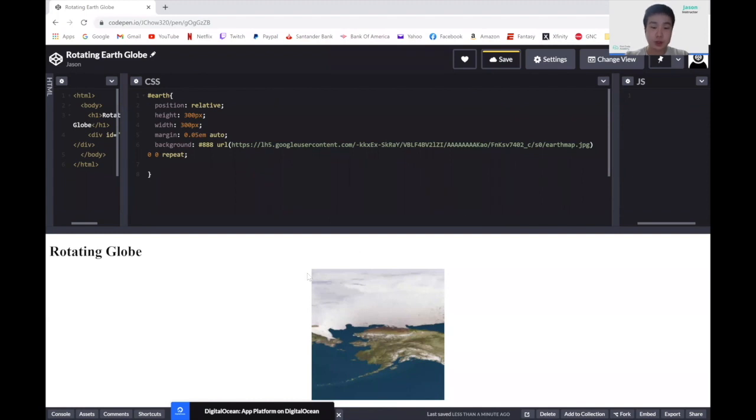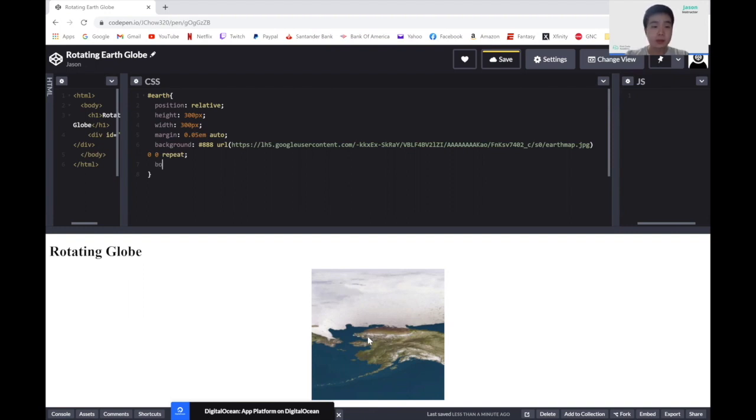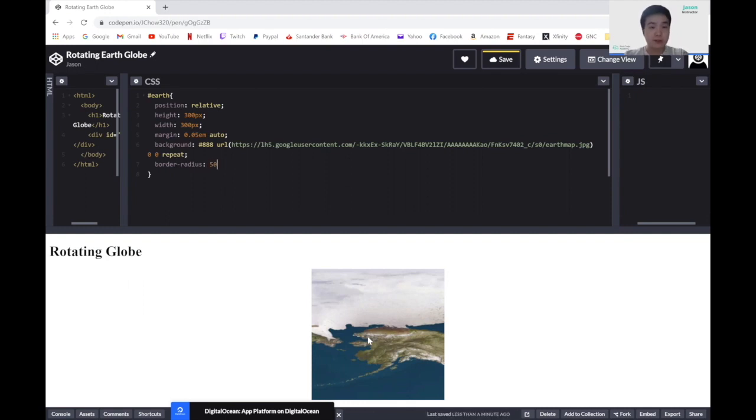The picture right now is a square, however. So let's try to make this into a circle. We do this by setting a border. So let's write border-radius, and we'll put the border radius to 50 percent.